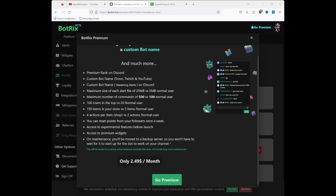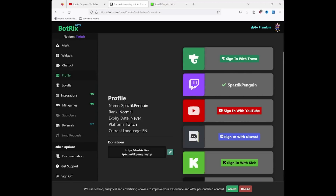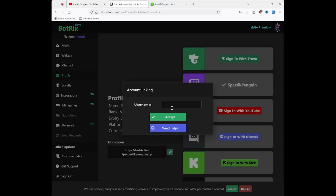You can go ahead and ignore this — no need for premium yet. Now, once you're signed in, you will see an option for Kick. So go ahead, click on Sign in with Kick.